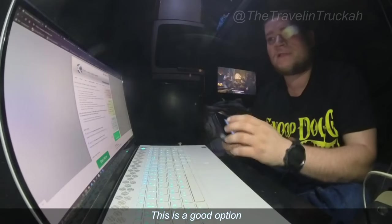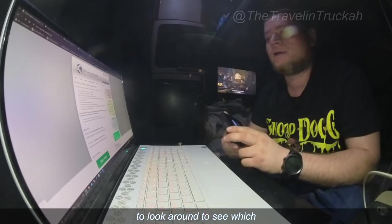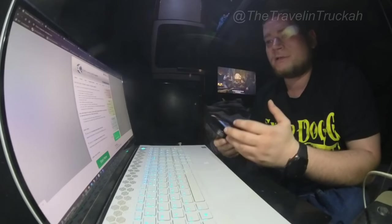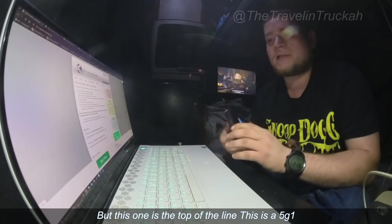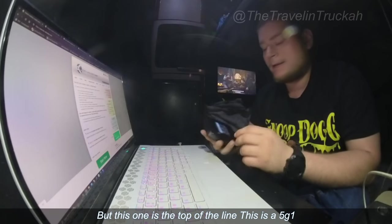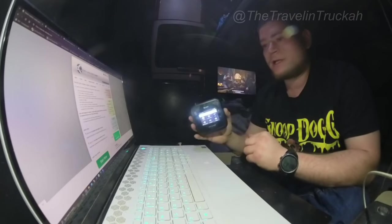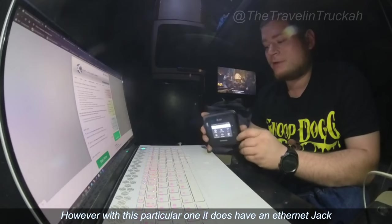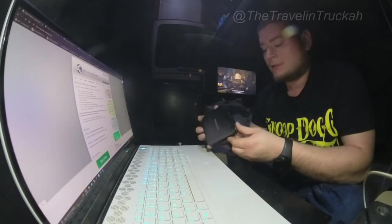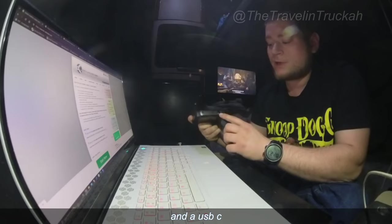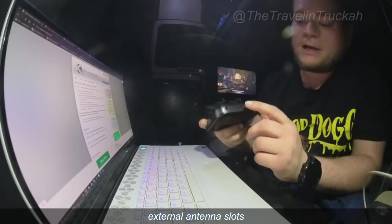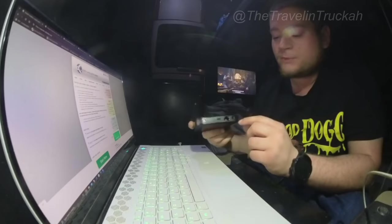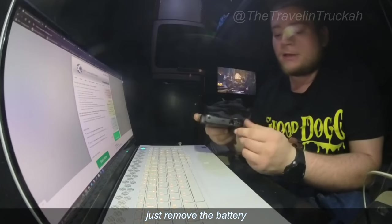Also this website that's in front of us now, DC Unlocker, this is a good option to look around to see which devices are supported, what you could buy. But this one is the top of the line, this is a 5G one and it is portable.